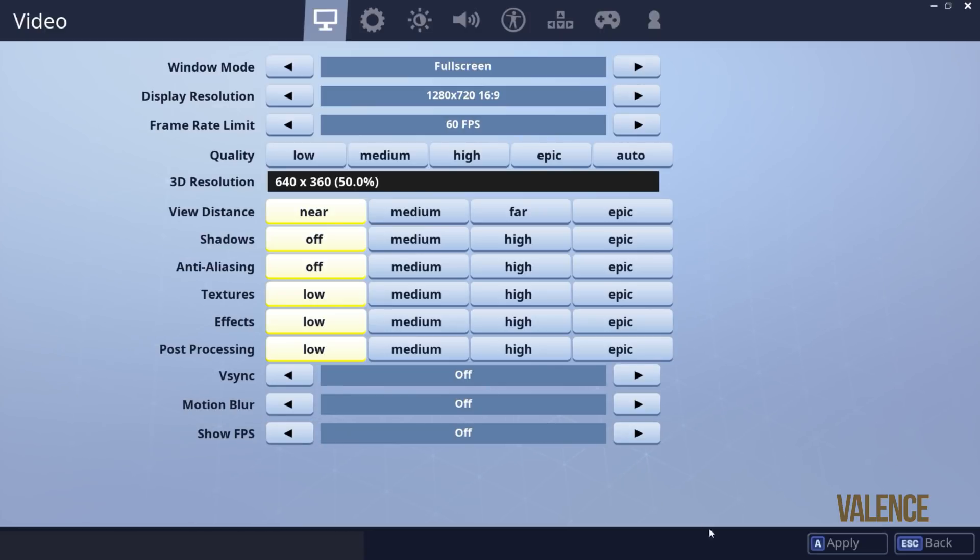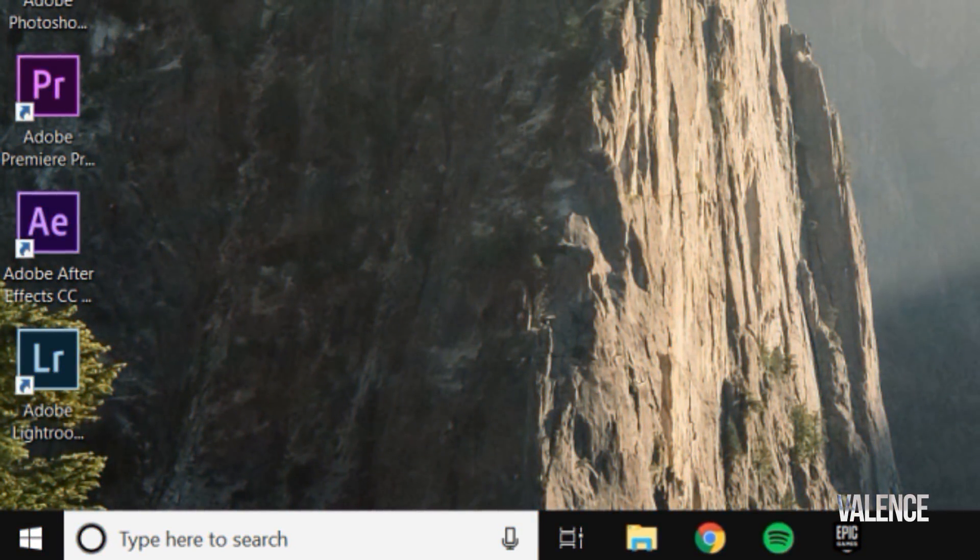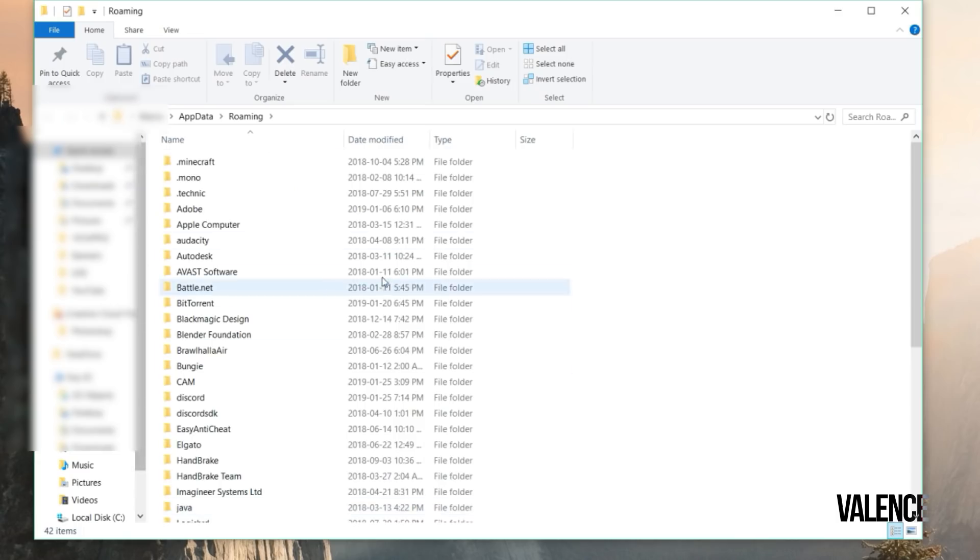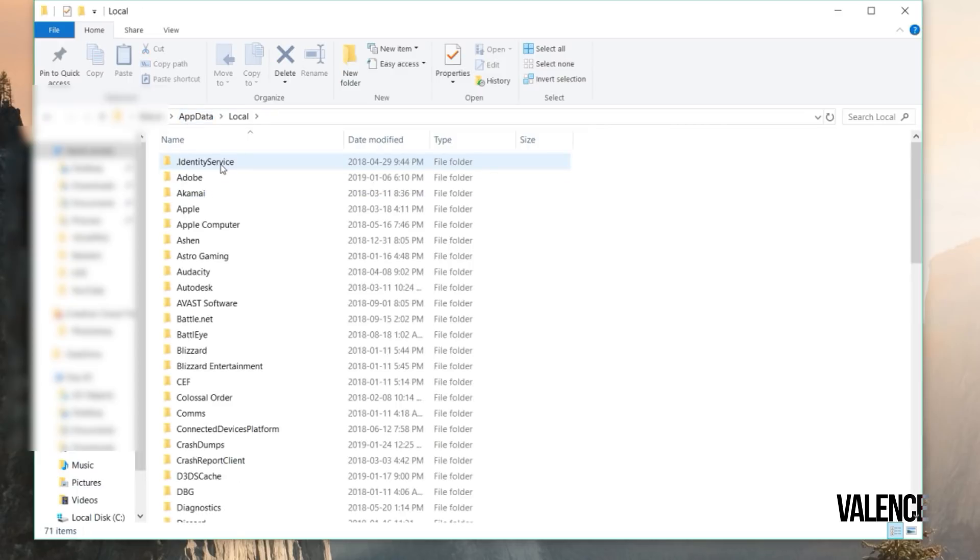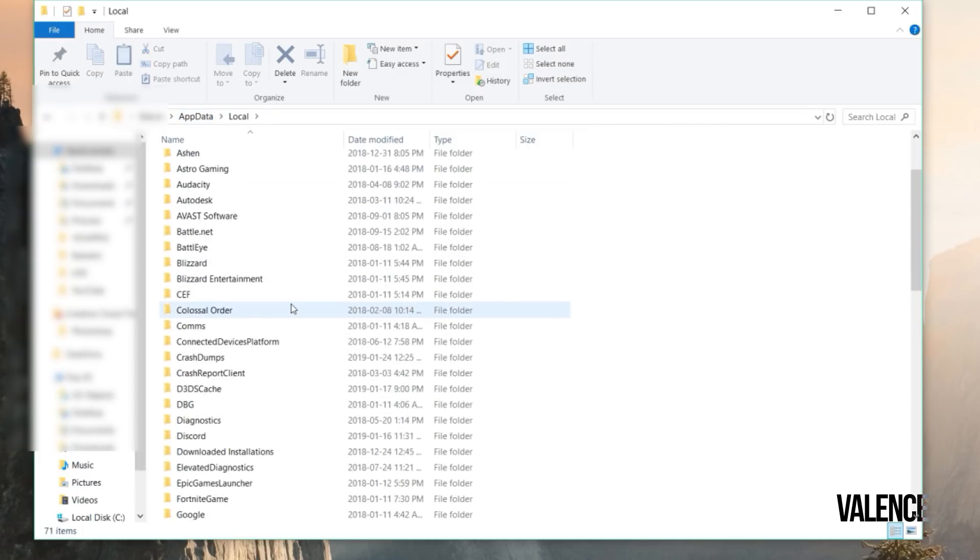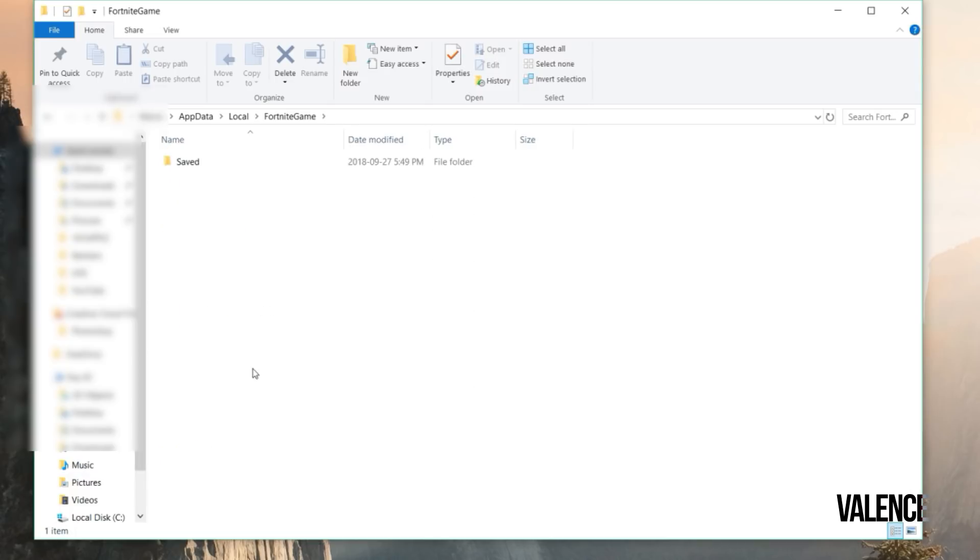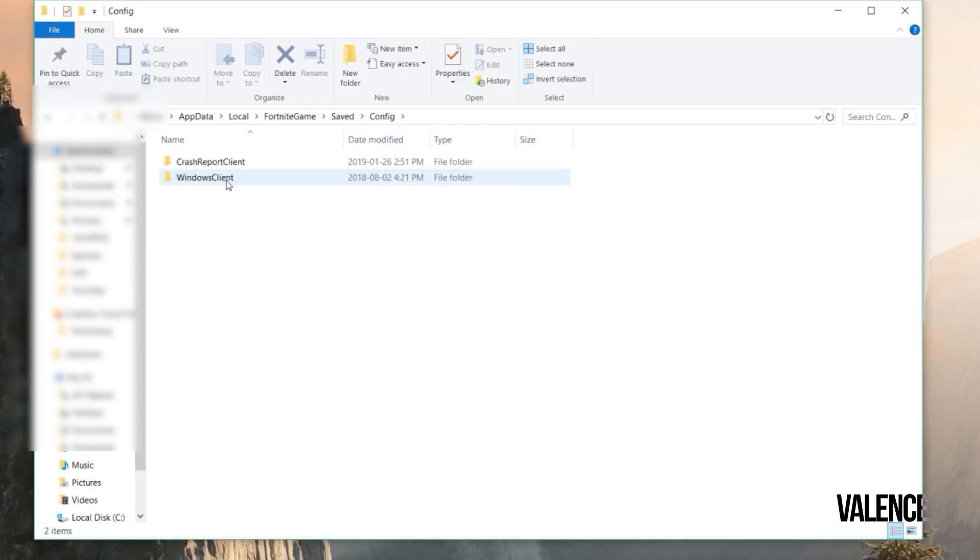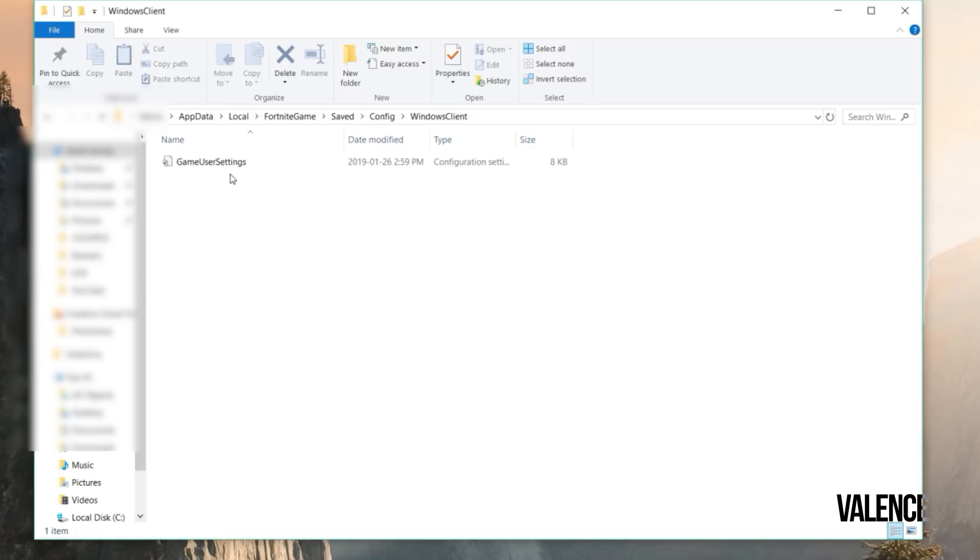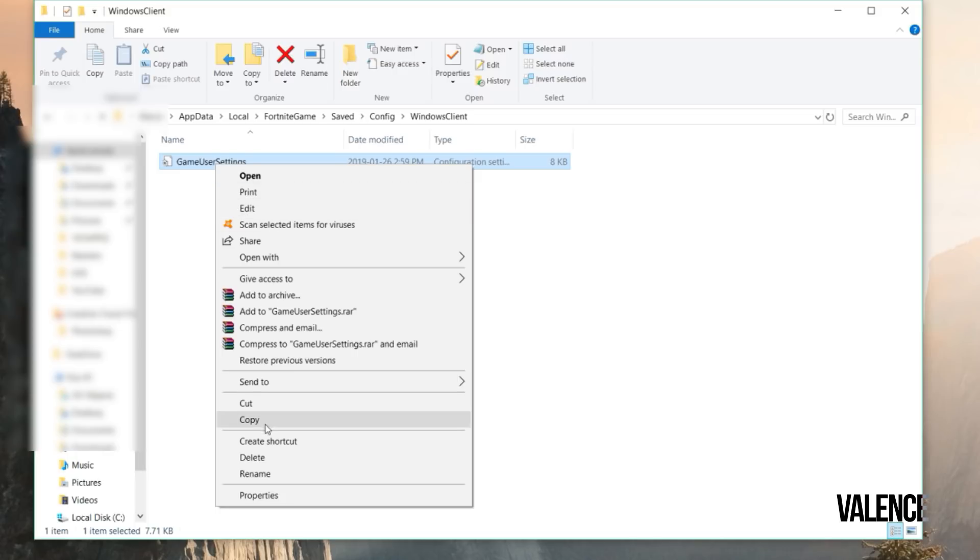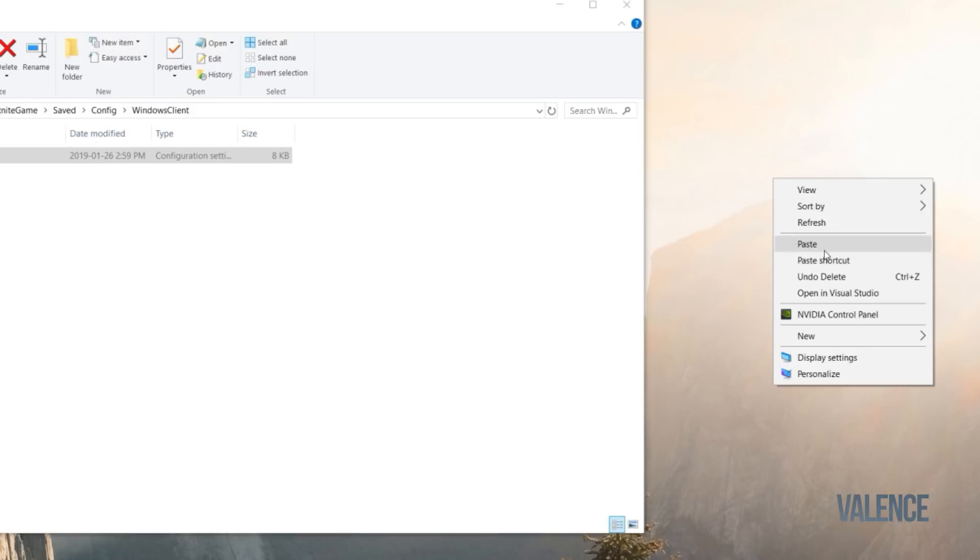Once you're on your PC, press the Windows key and the R button at the same time. Type in percent app data percent and then hit OK. Once you're in here, go to app data, go to local, scroll down until you see Fortnite Game, open that up, go to saved, and then go to config. We're going to go to Windows Client Game User Settings.